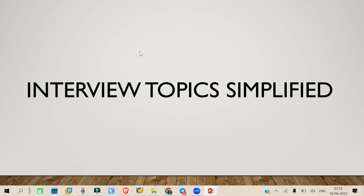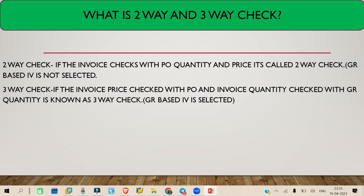Hello everyone, welcome to another class of Interview Topic Simplified. Today we are going to discuss what is a two-way check and what is a three-way check in SAP MM. This might come up as an interview question, whether it's a fresher-level interview or a concept-based question.